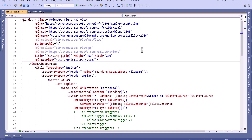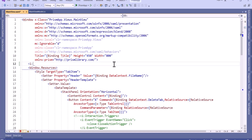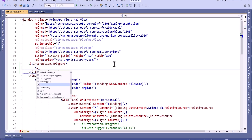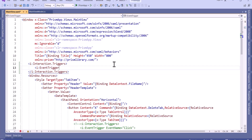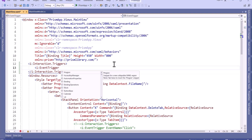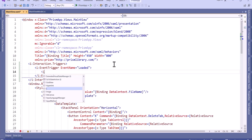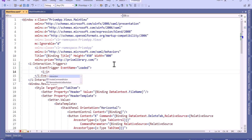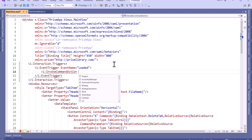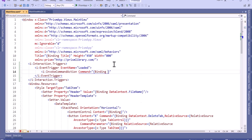First we will see how to bind the loaded and closing event to the command. We can use this behavior like i:Interaction.Triggers and then we will use i:EventTrigger. Here I will provide the event name, which is Loaded. And then we will bind to the command using i:InvokeCommandAction, with command binding set to LoadedCommand.